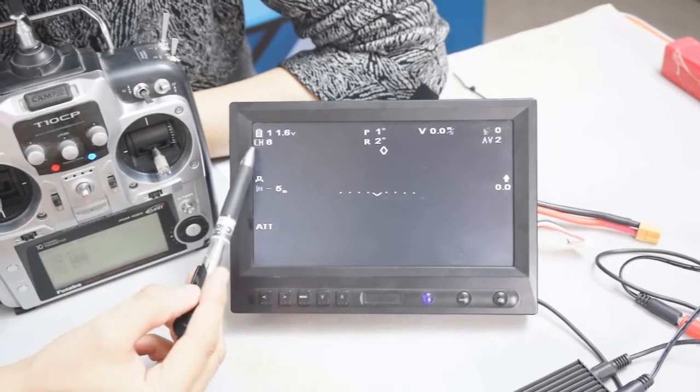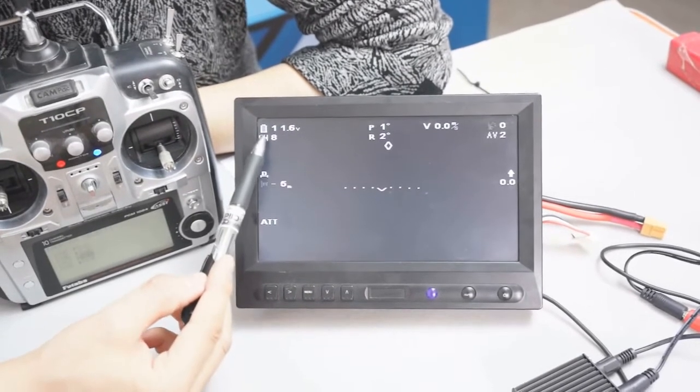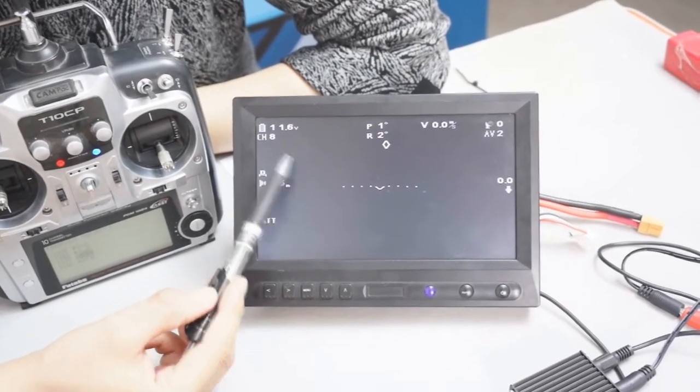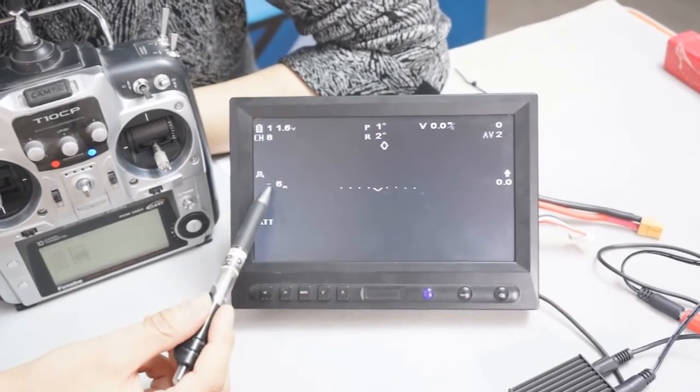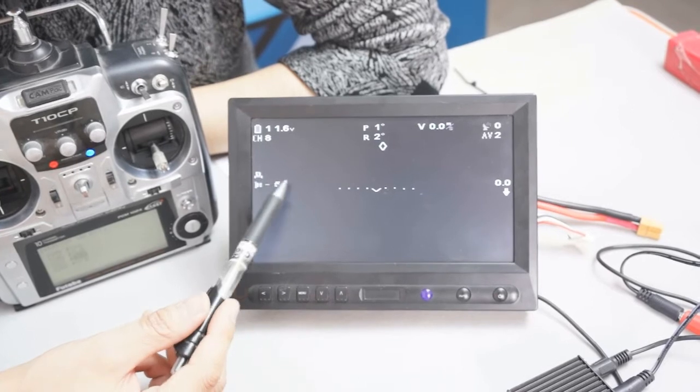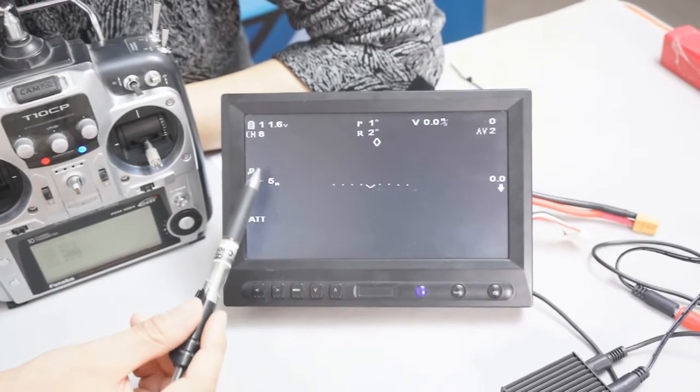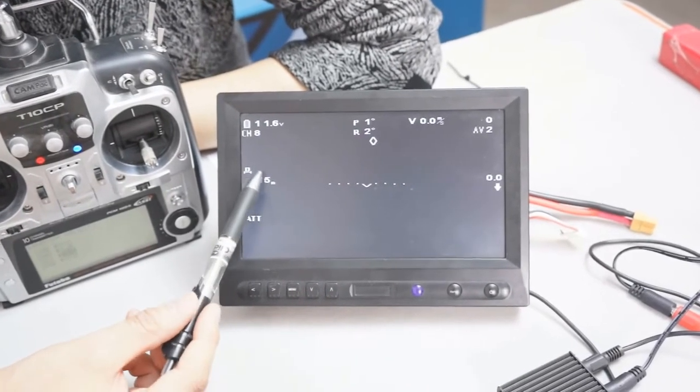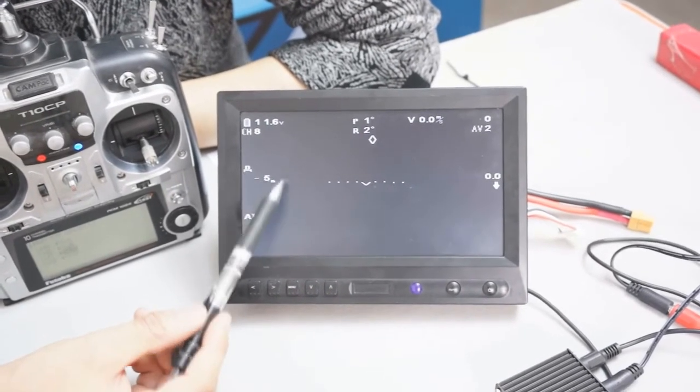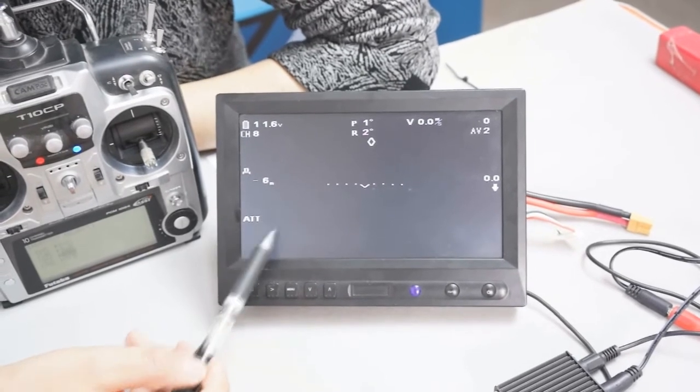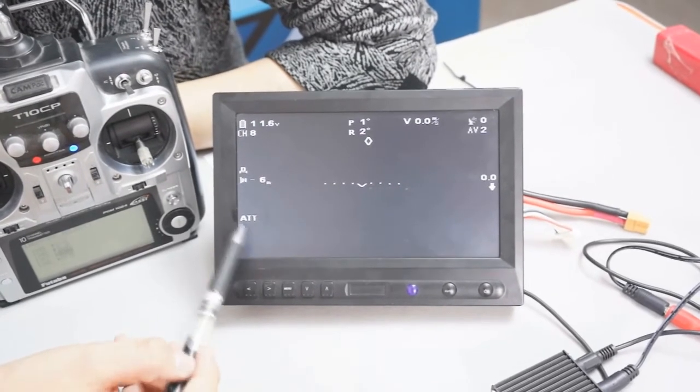Here is the channel switch of the DJI transmitter and here is the altitude, sensed by WKM2. Here is a mode switch.